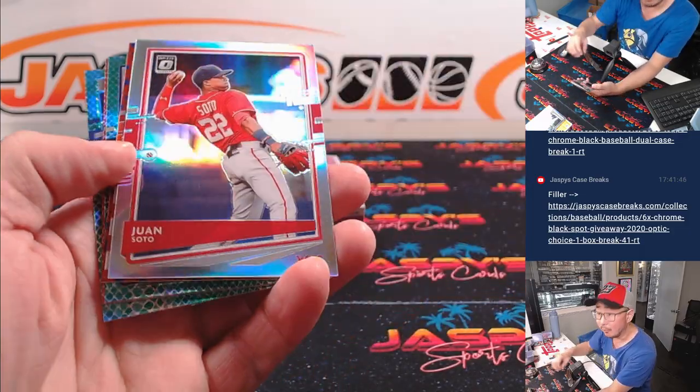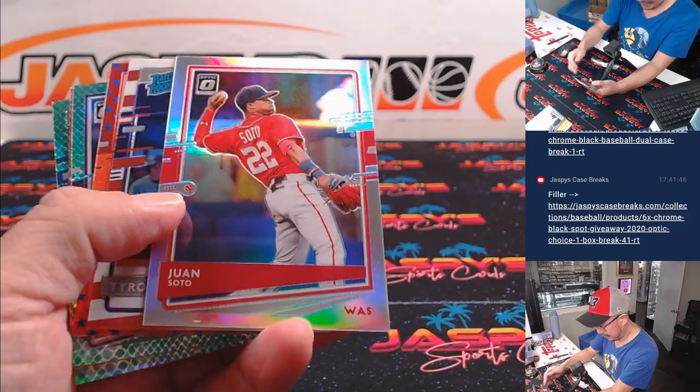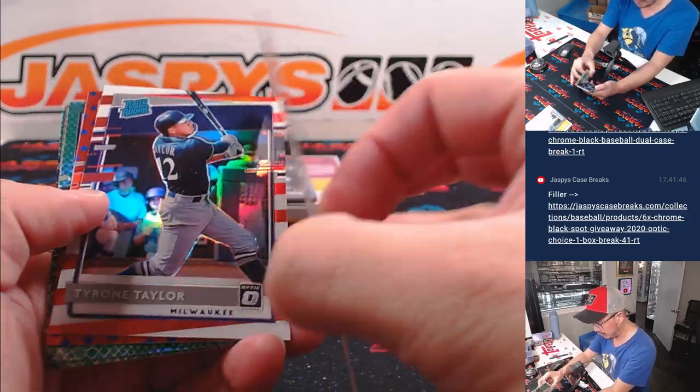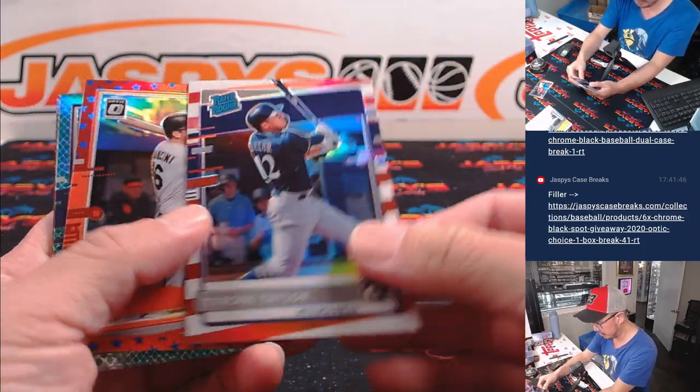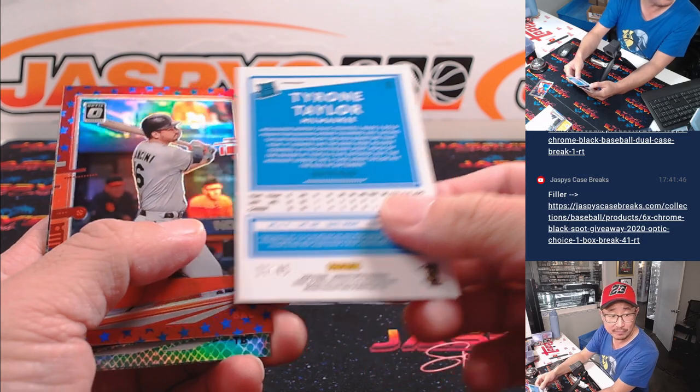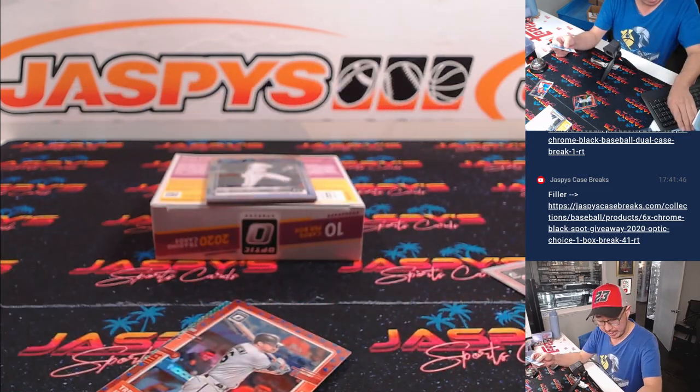All right, where does Juan Soto end up? There's National Edition of Juan Soto right there. Tyrone Taylor 2 of 45 for the Brewers. That'll go to Craig.